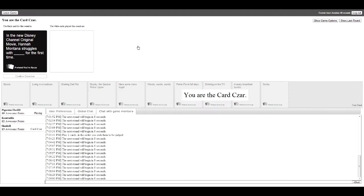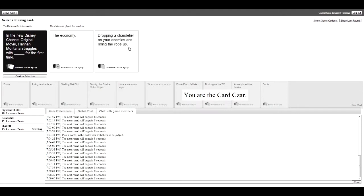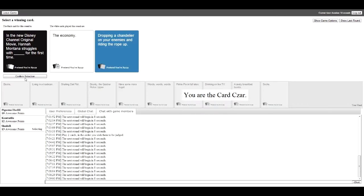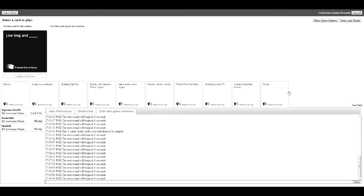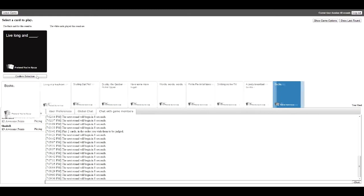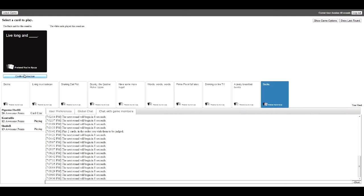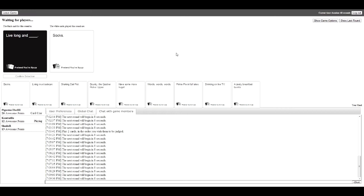In the new Disney Channel original movie Hannah Montana struggles with, for the first time. I want some good ones here. Out of mind you don't get points. Struggles with the economy. The economy. That's actually more realistic than ever. Fuck the economy. Why you gave him the game? Because jumping a chandelier on your enemies and riding the rope up is so much better. Live long and. This is actually a reference to. Actually I made it to 21 points. Yeah I saw that. Live long and S-O-C-K-S. It's an image of lesbians.